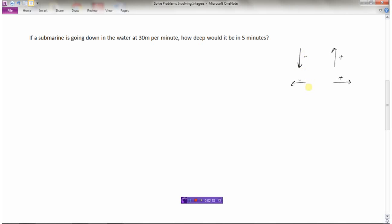Down and left is considered negative, and going up or to the right is considered positive. This submarine is going down, so the keyword 'down' implies negative — negative thirty meters per minute. How deep would it be in five minutes? Negative thirty times five: thirty times five is a hundred fifty, and a negative times a positive is a negative.